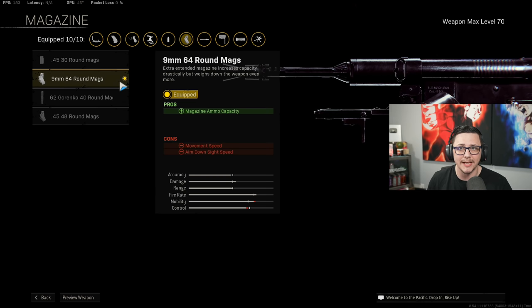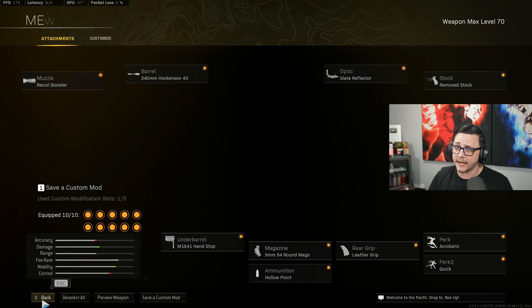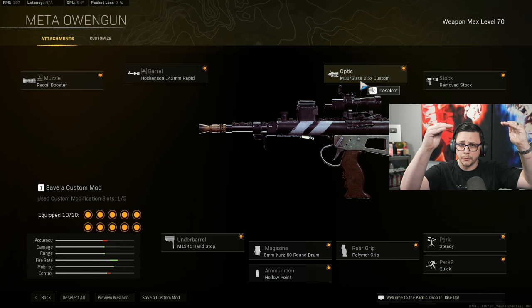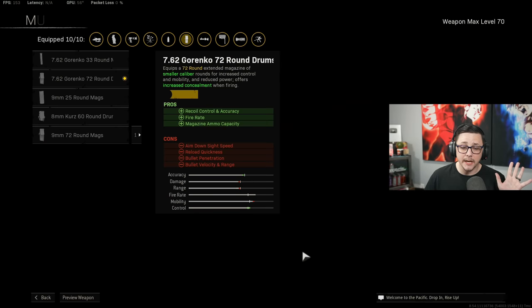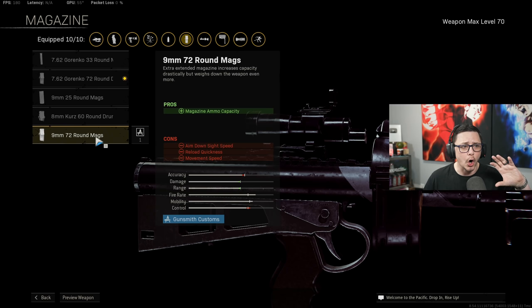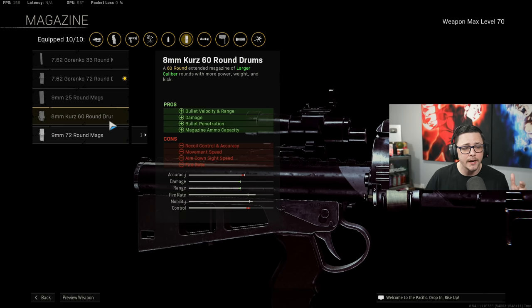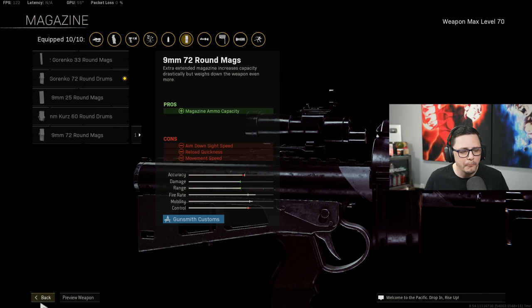For the Owen Gun, we're using recoil booster, we're using the Hawkinson rapid, the slate reflector with the 2.5x, but you can put in the reflex so you can change the view. We got removed stock, steady, quick, polymer, hand stop and hollow point. Then when it comes to the magazine, it's kind of really a matter of preference. The Gorenko, the 60 round, and the 9 millimeter 72 round are all relatively close in terms of TTK. The best damage per mag is probably going to be this bottom one, but the 60 round is going to be a little bit more inconsistent based off the damage profile. So choose what makes the most sense. All three are great options with the other combo of attachments.